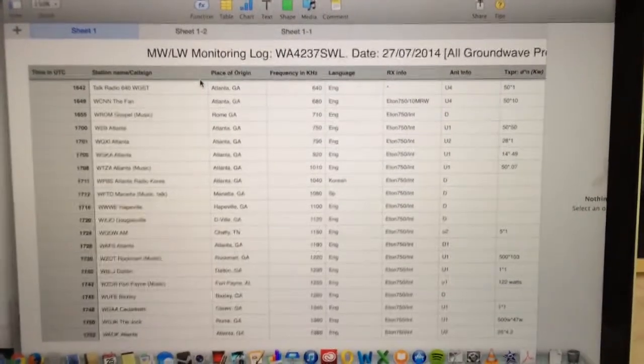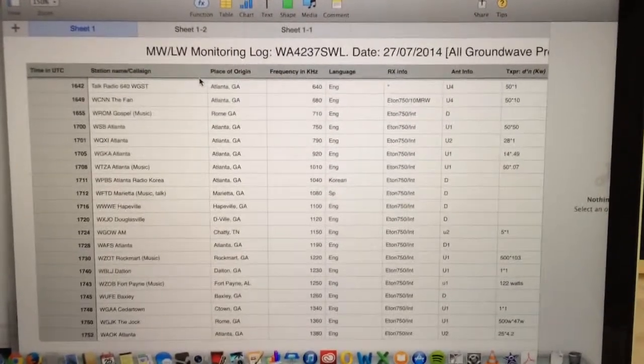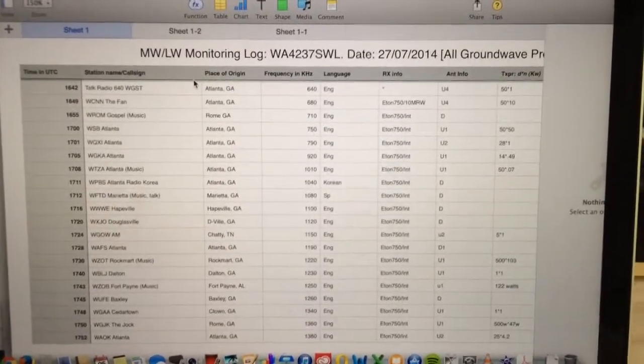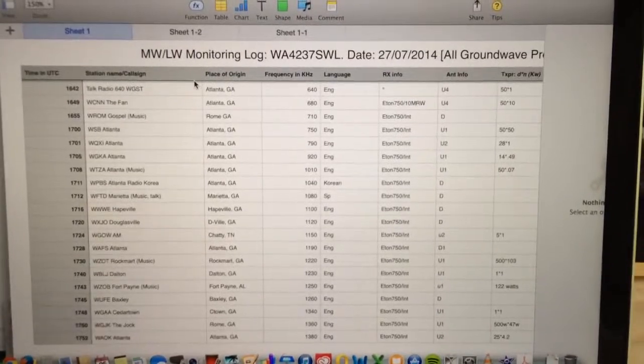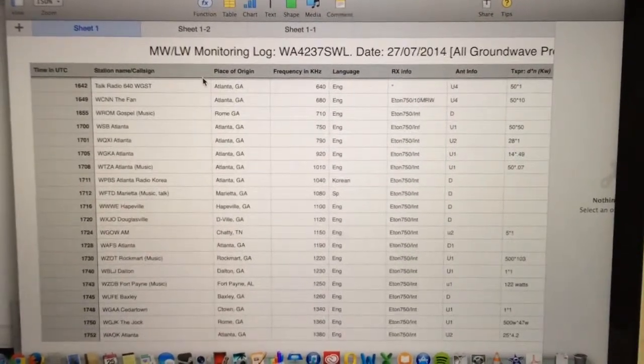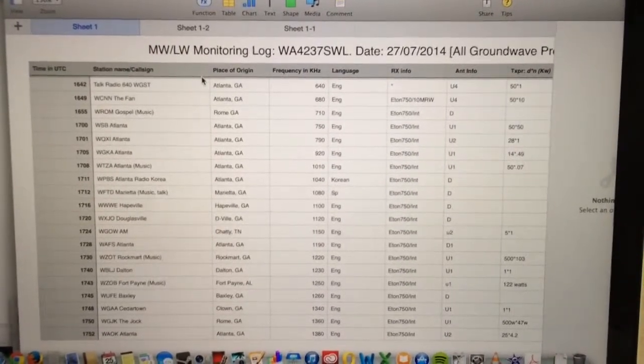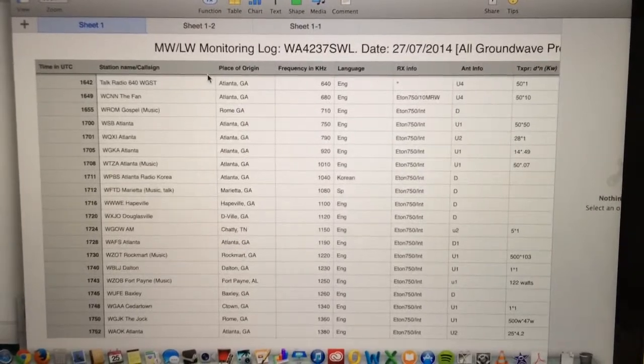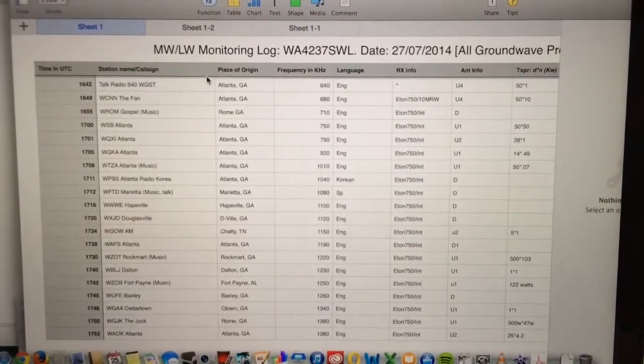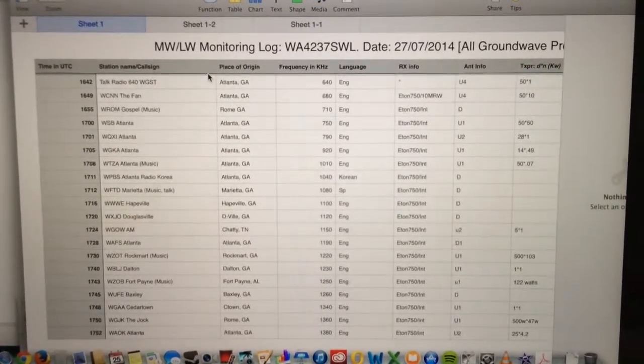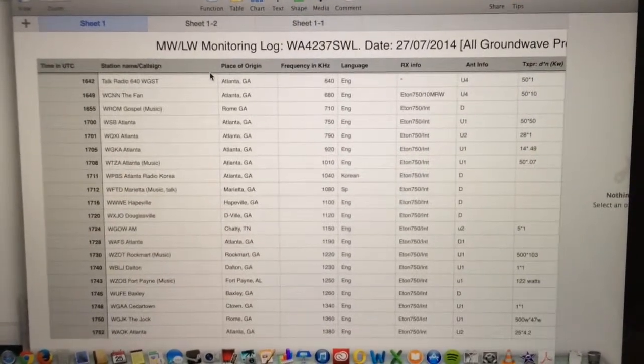So, I devised a strategy to start my medium-wave DXing. I decided I'm not going to use the logging software that I use for short-wave reception. There are a couple of reasons for that.